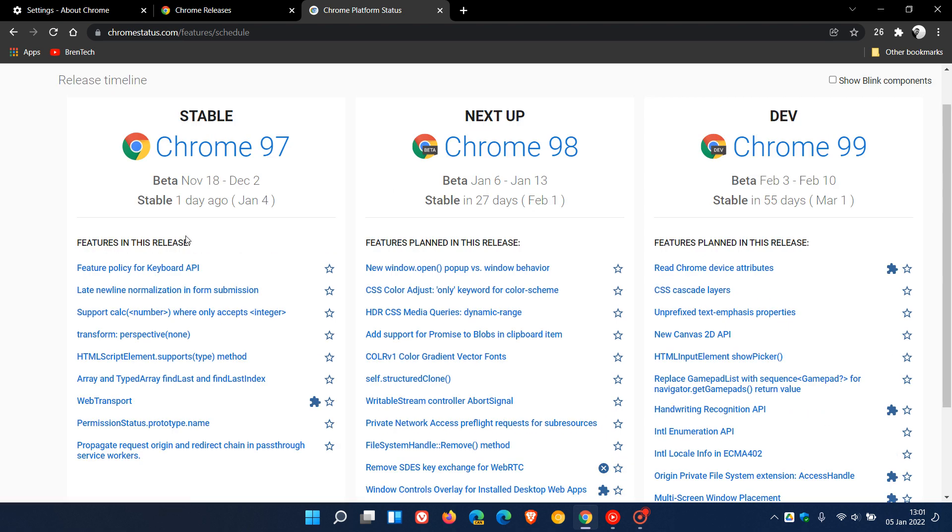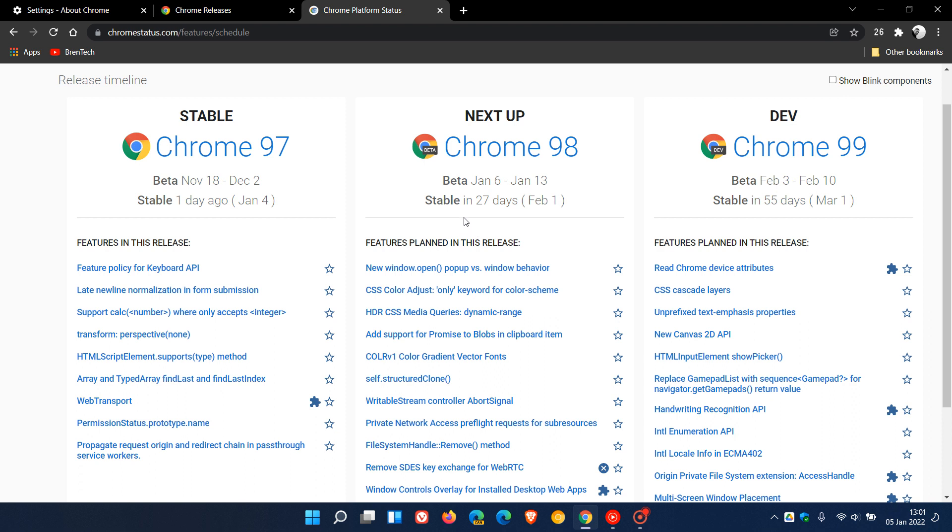The next version, Chrome version 98, the next stable version will be rolling out in 27 days, which is on the 1st of February. That's when we'll get Chrome version 98.